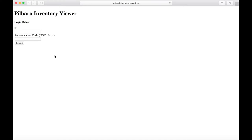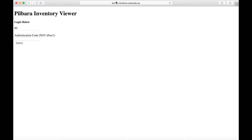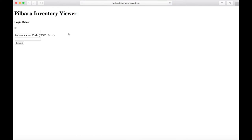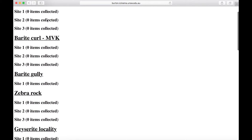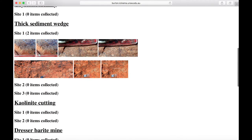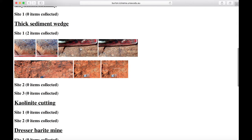You don't have to go through the virtual field trip just once — you can go through it over and over again. You can move between the virtual field trip and your inventory by pressing C when you've viewed images. Go to burton.icinema.unsw.edu.au to access your inventory using the same ID and password. This link will also be on Moodle. You'll see each locality with its sites, and the items you've collected will appear — click on them for a high-resolution screen capture.